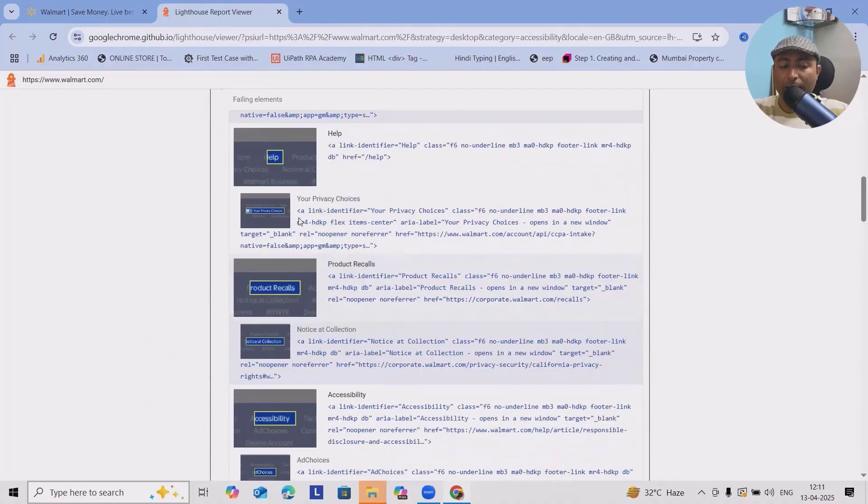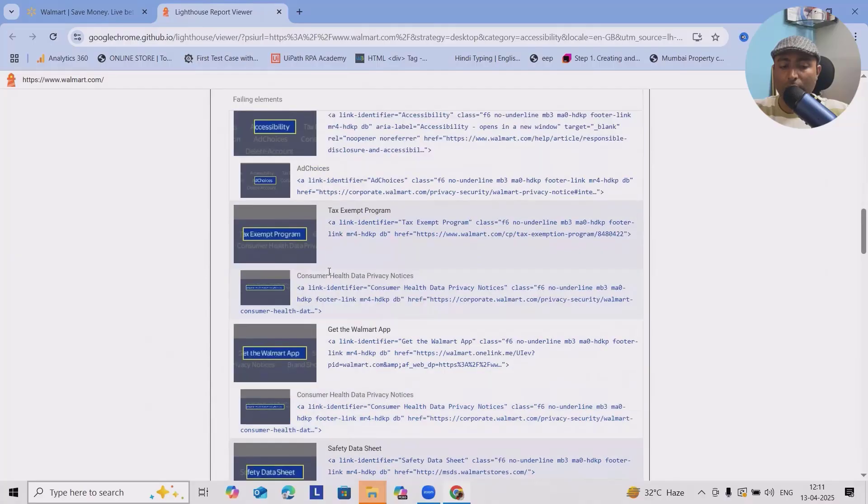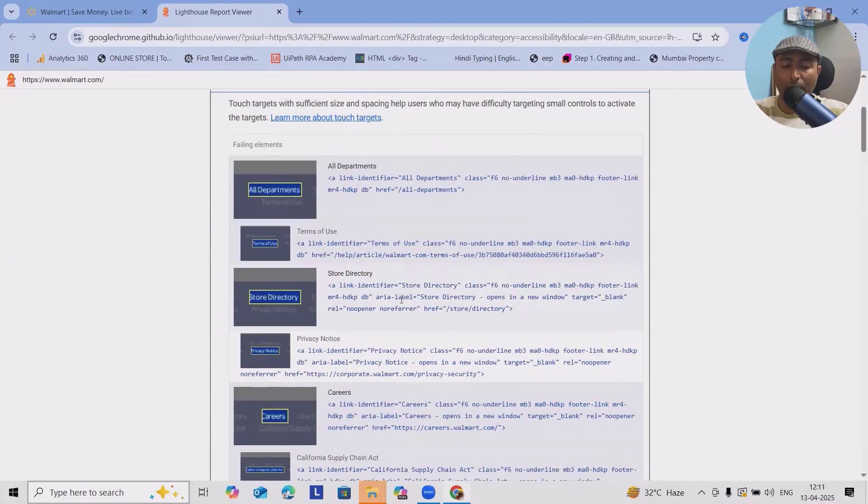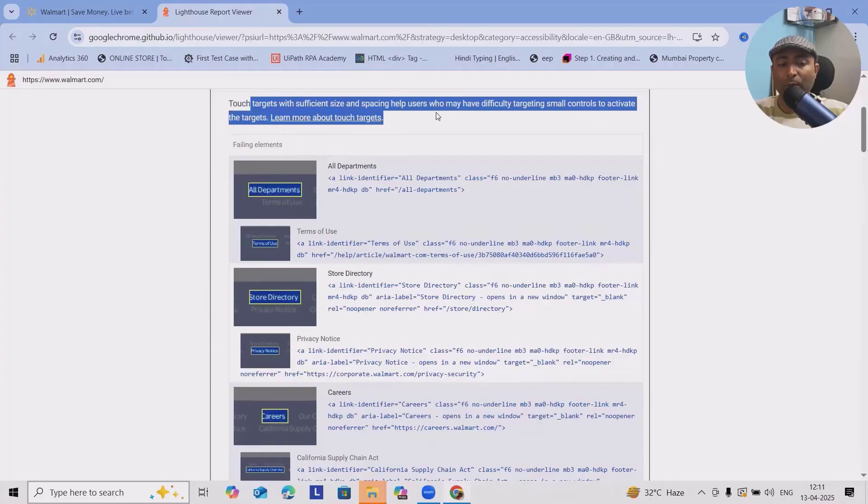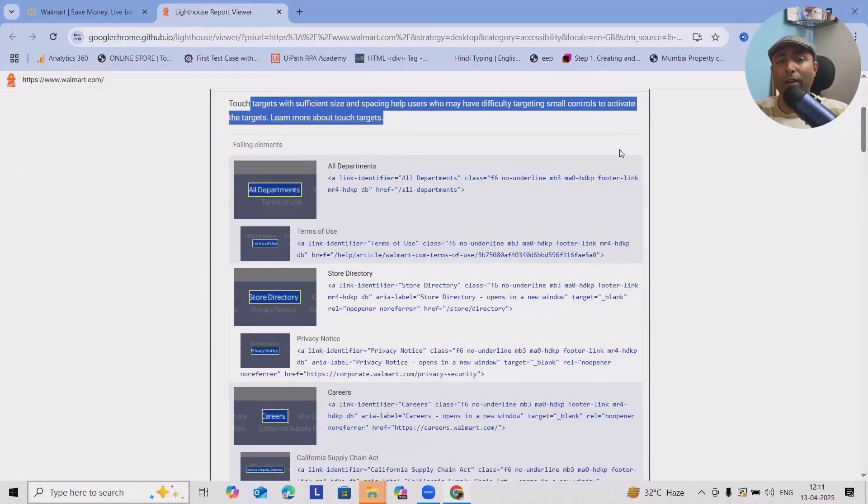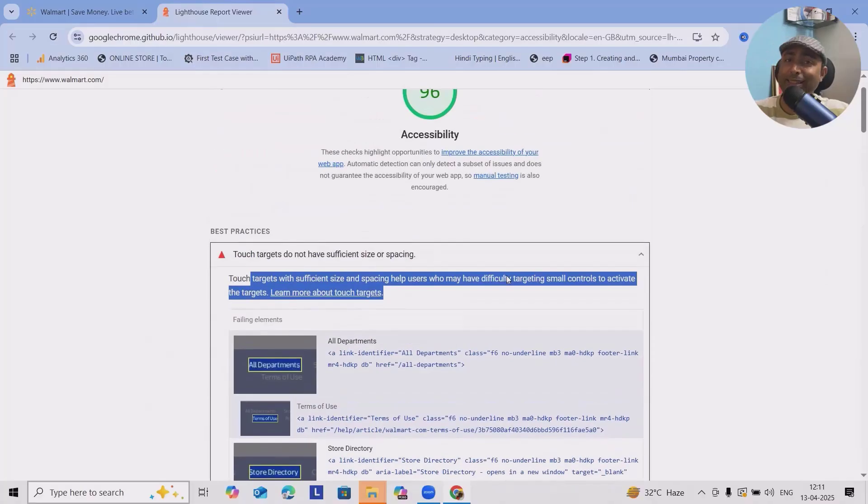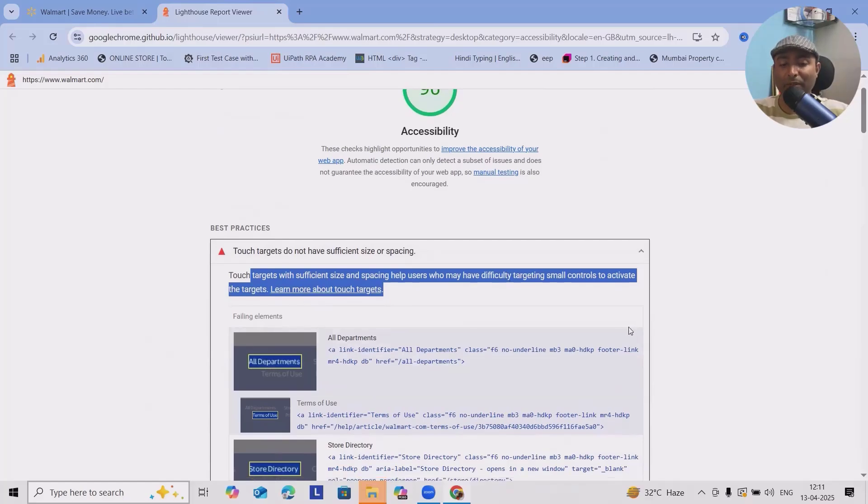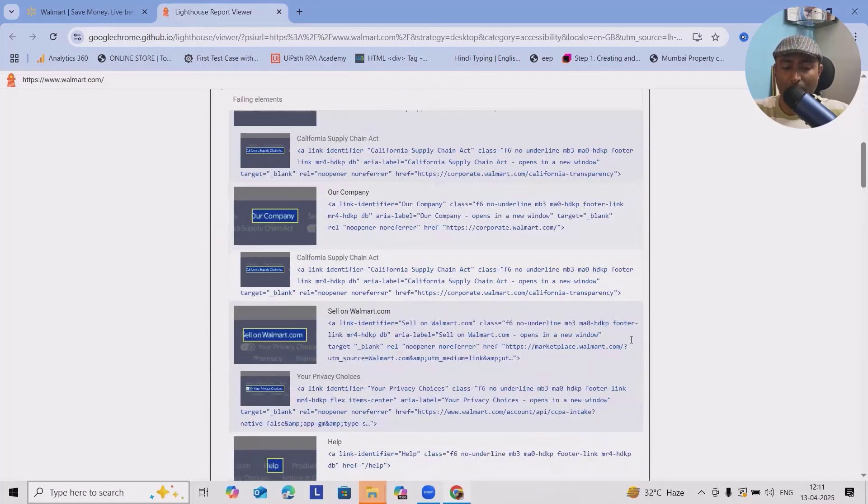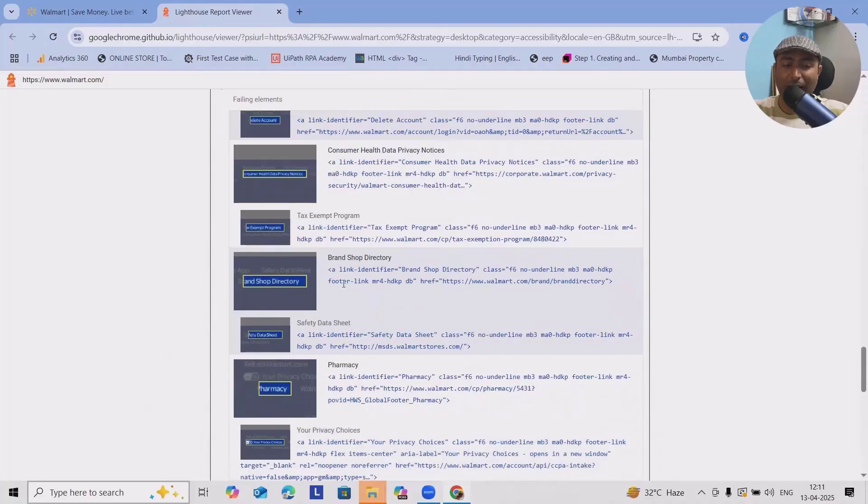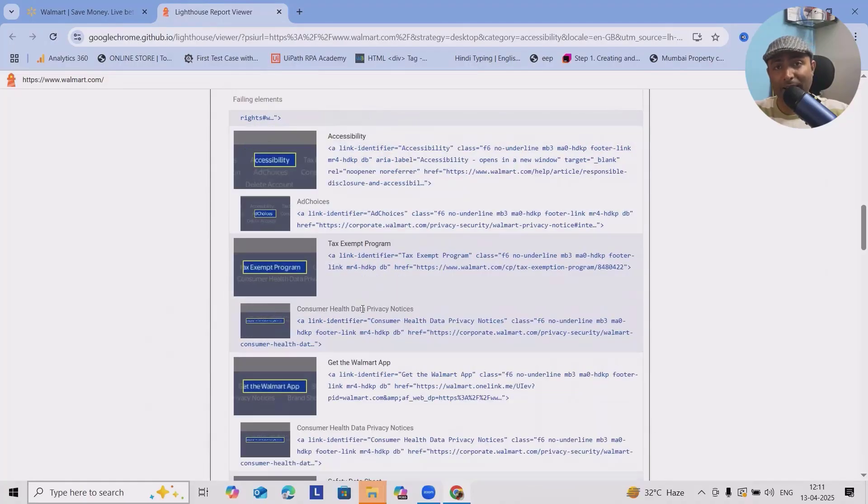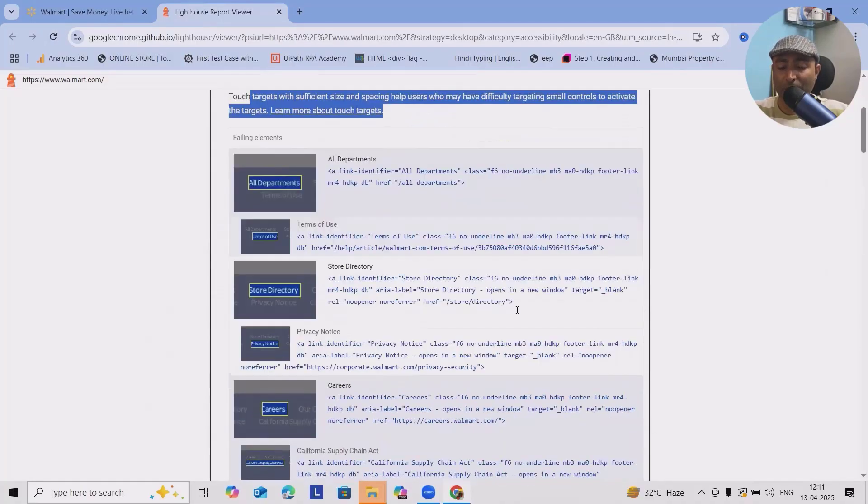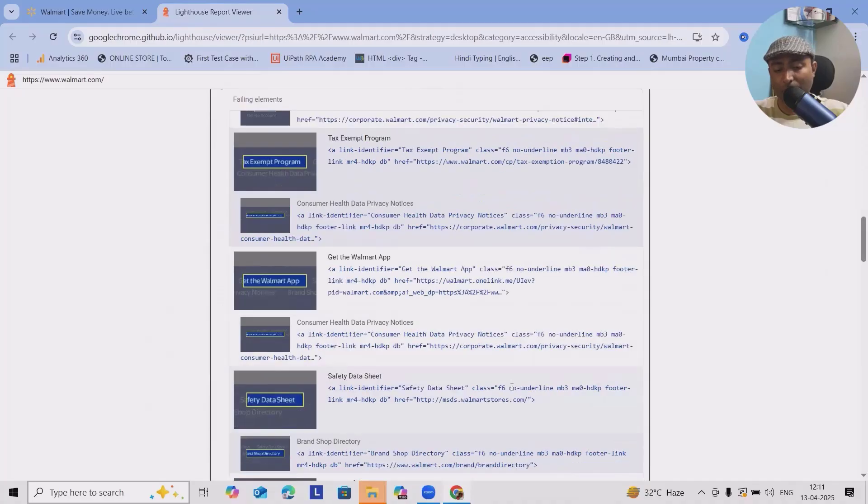All department terms of use, store directory, these icons or these links are not touch target with sufficient size and spacing for a user who may have difficulty targeting small controls to activate. So this is coming under guidelines of WCAG protocol and that's main reason it gave us this one.